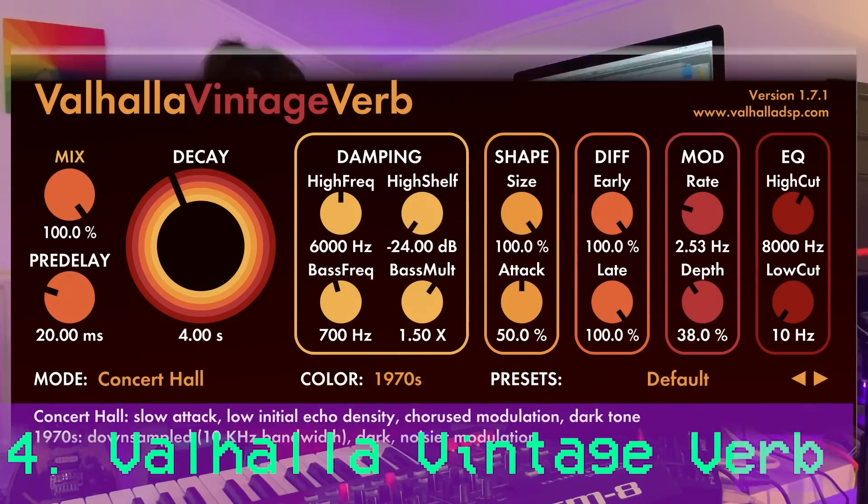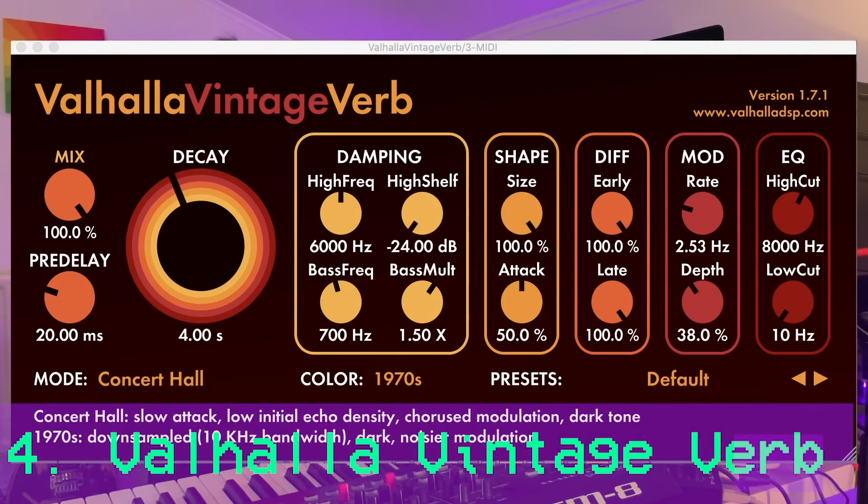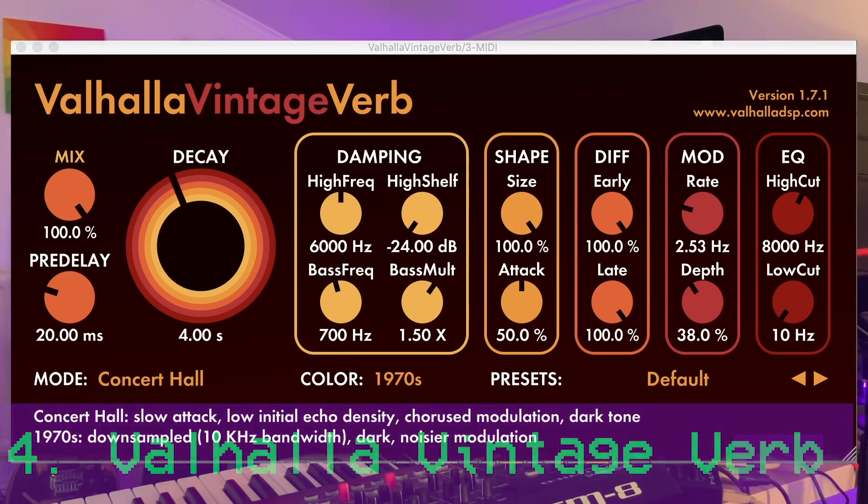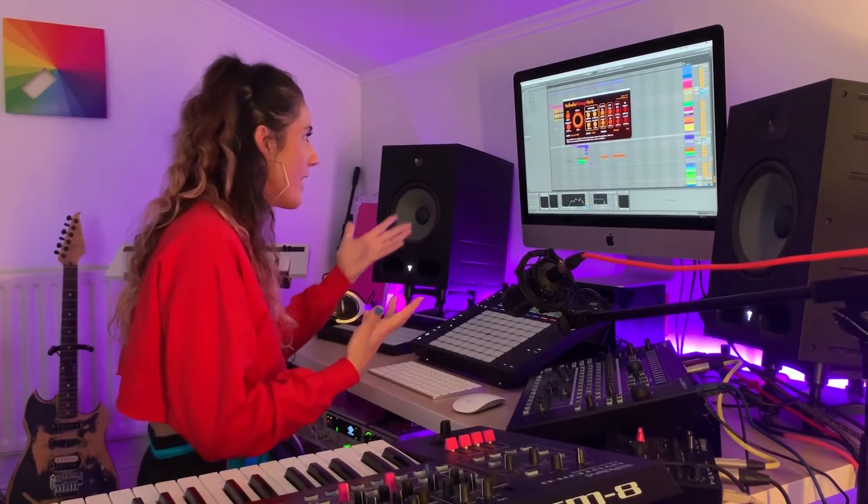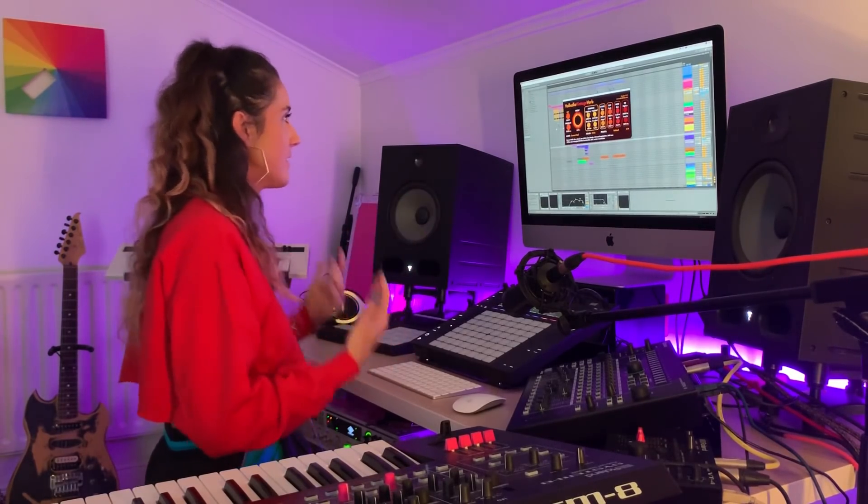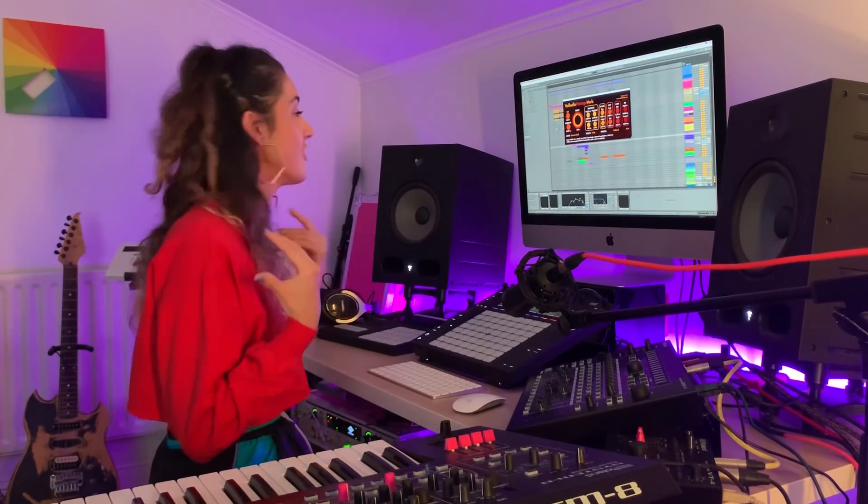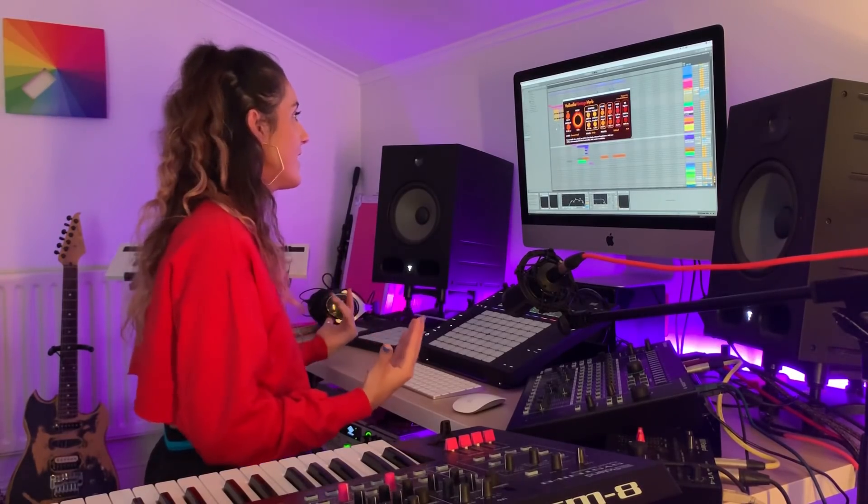Number four. The epic Valhalla vintage verb. So recently I found out the word Valhalla. Where it actually comes from. And I thought it was super cool. A mythical place. Where the gods go if they die. So I can imagine this is why they've named it. Valhalla vintage verb.